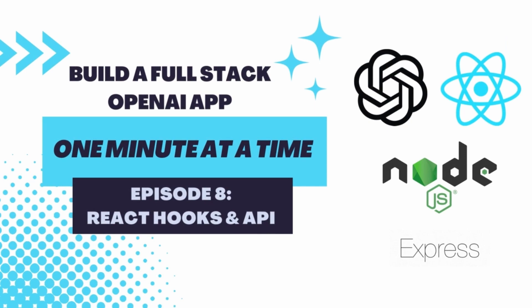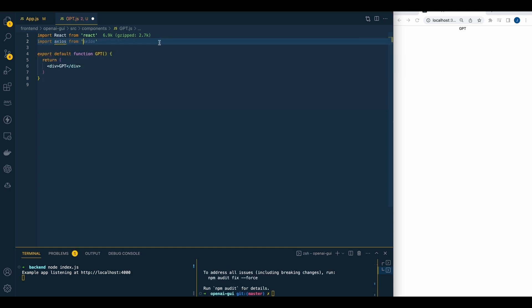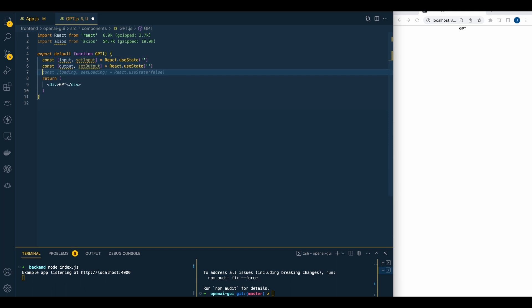In the second to last video, we're going to be setting up our logic within the component. The first thing we're going to do is install Axios and require it. Then we're going to set up three different hooks: one for the user's input, one for the output, and one for the endpoint dropdown — with a default value of GPT.